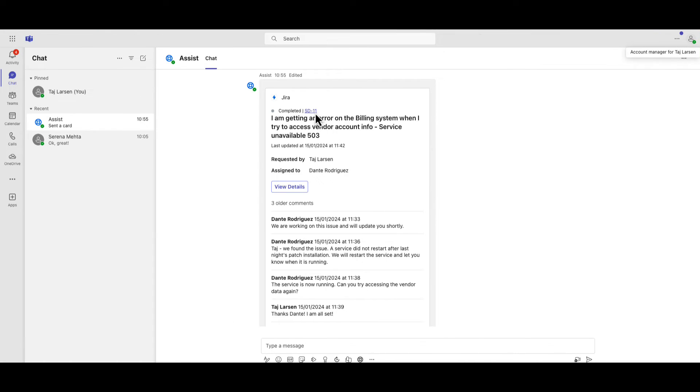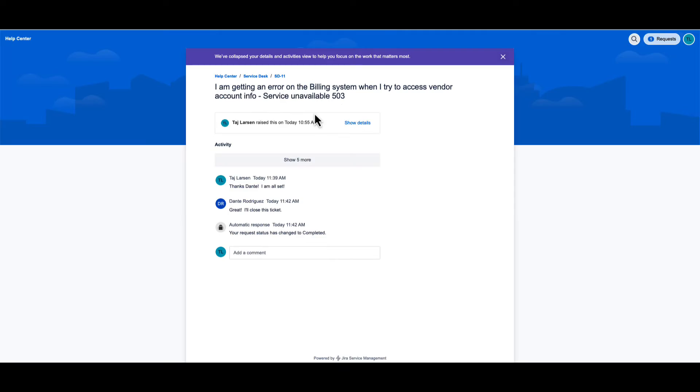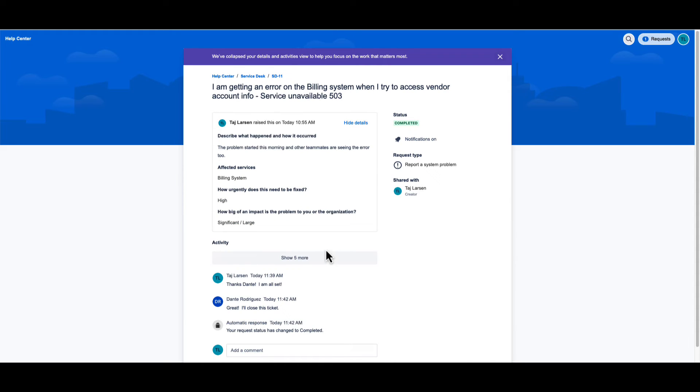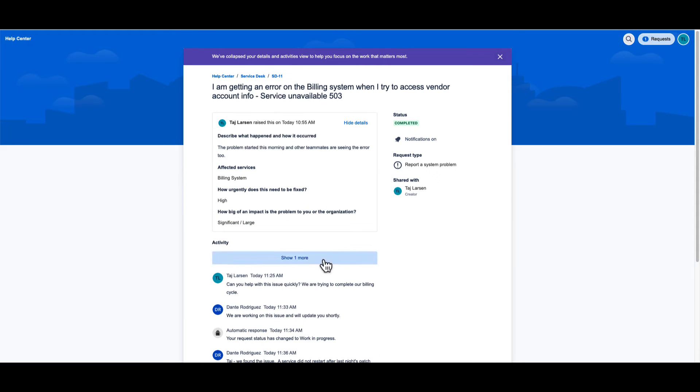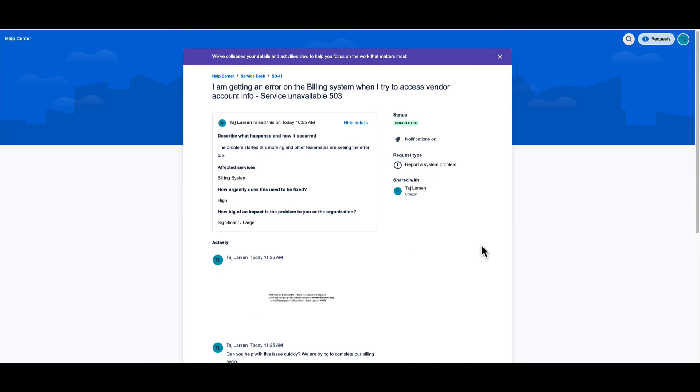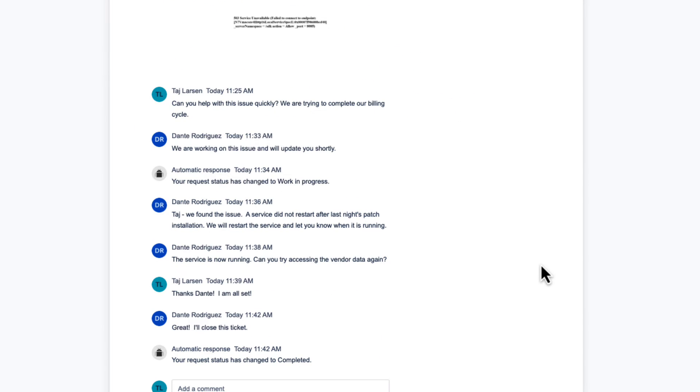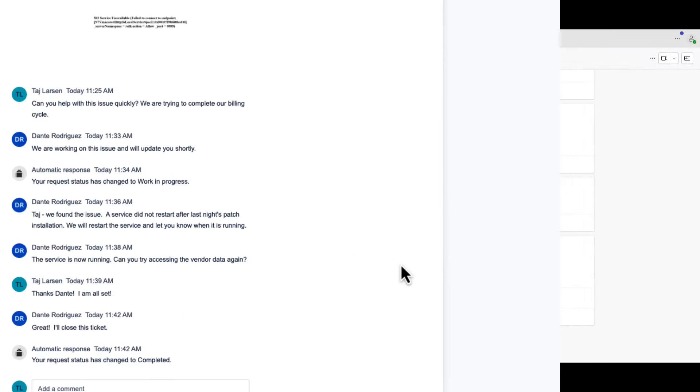Throughout the issue troubleshooting and resolution, all conversations are synchronized and tracked in the Jira Service Management ticket and are available in the Help Center portal.